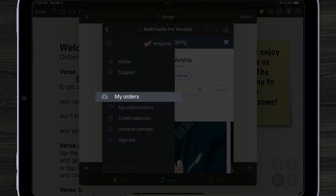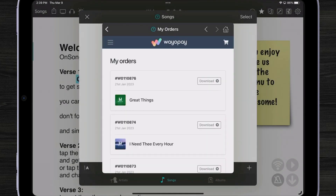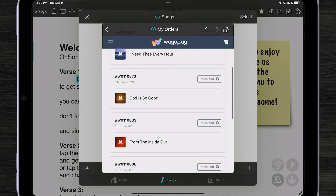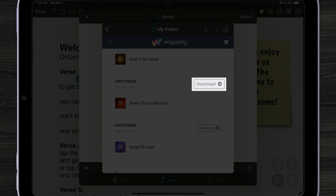I'm going to tap on multi-tracks for worship and now I can browse this website to find my account. I'm going to hit my orders. Here are multi-tracks that I've already purchased on the website. I'm going to scroll down and find one and tap download.